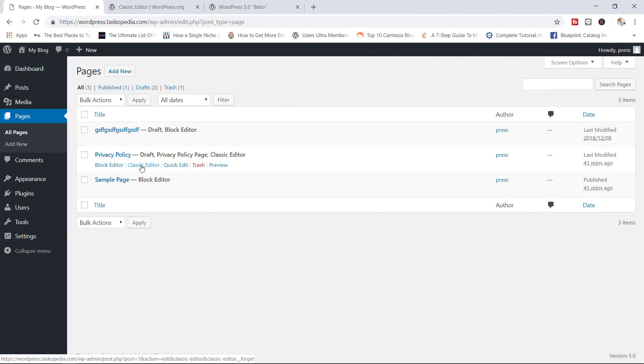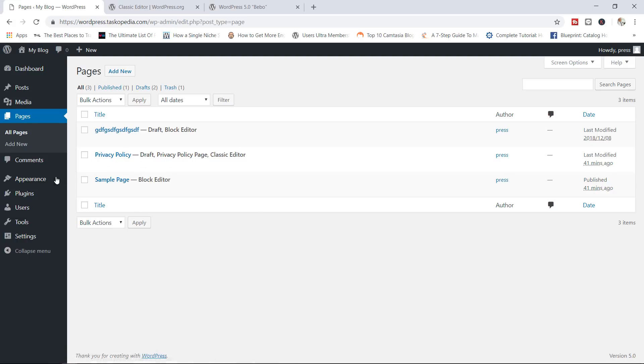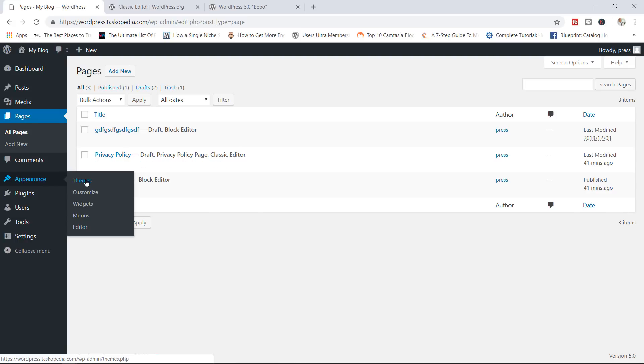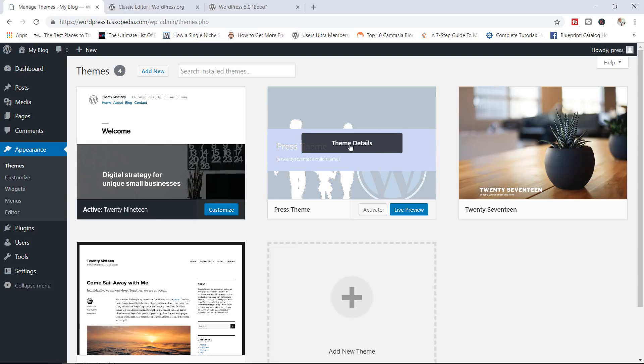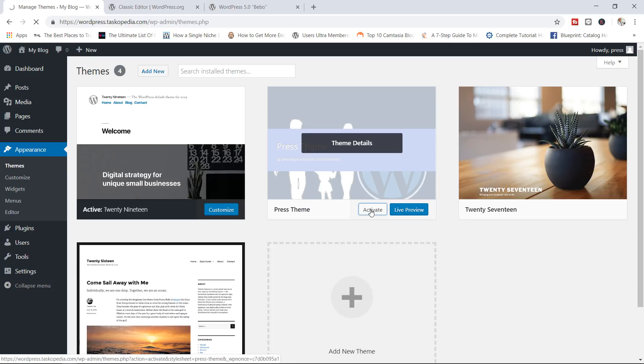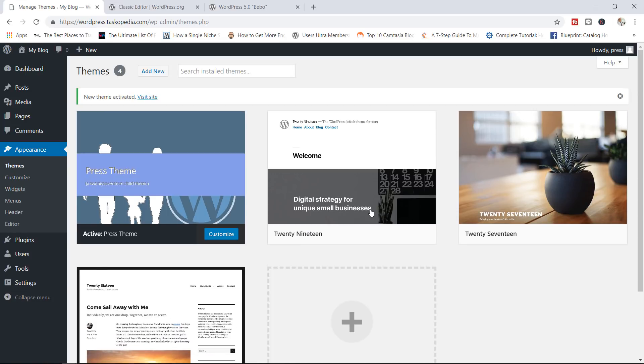Now, the other way would be to completely disable the Gutenberg editor. If you don't like this editor, this is kind of like an extreme way of solving this, but it's rather easy. What you need to do is to simply go to your child theme. In this case right now, I'm going to work with the 2017 child theme known as the press theme. I'm going to go ahead and activate the child theme.